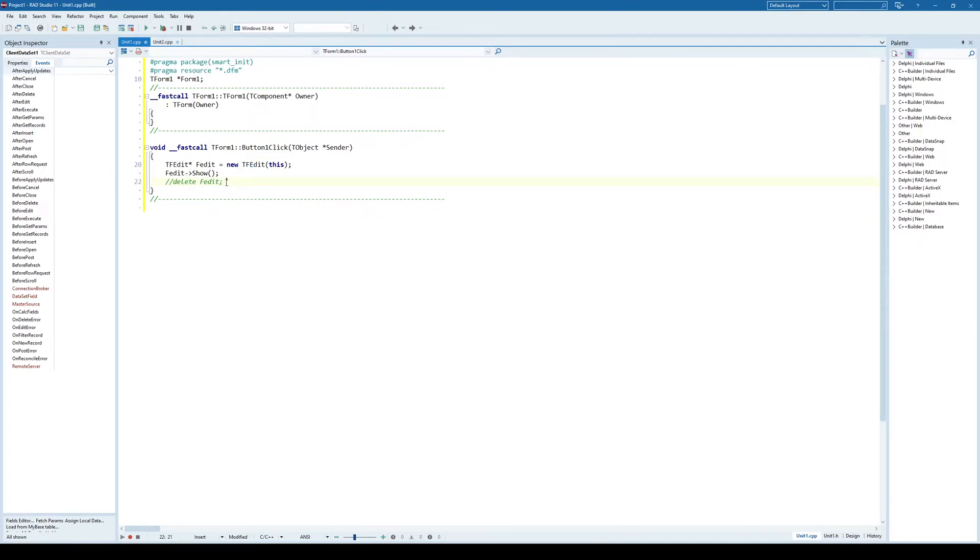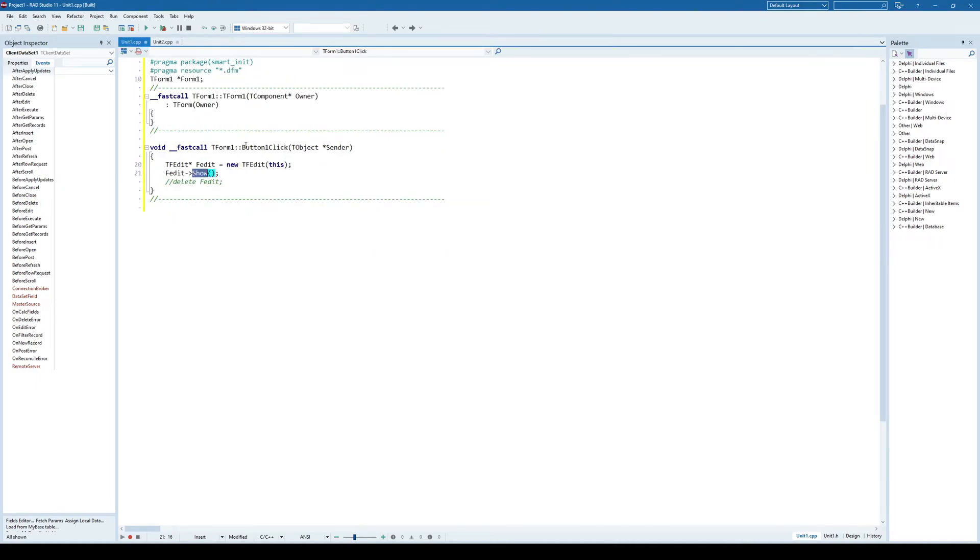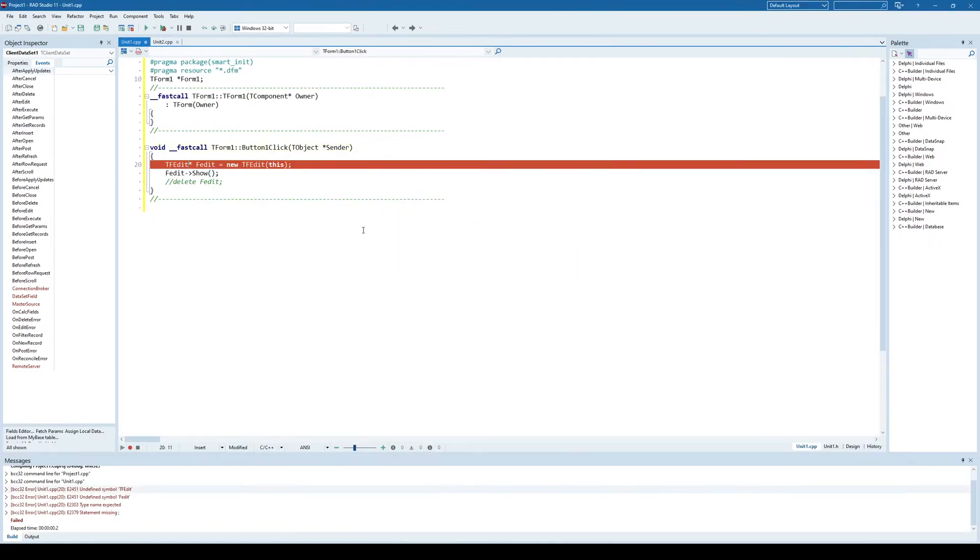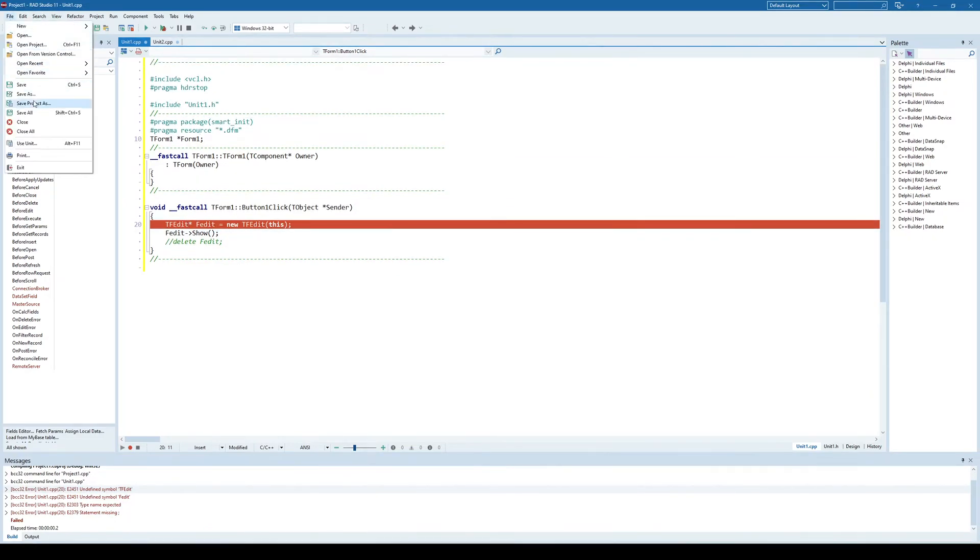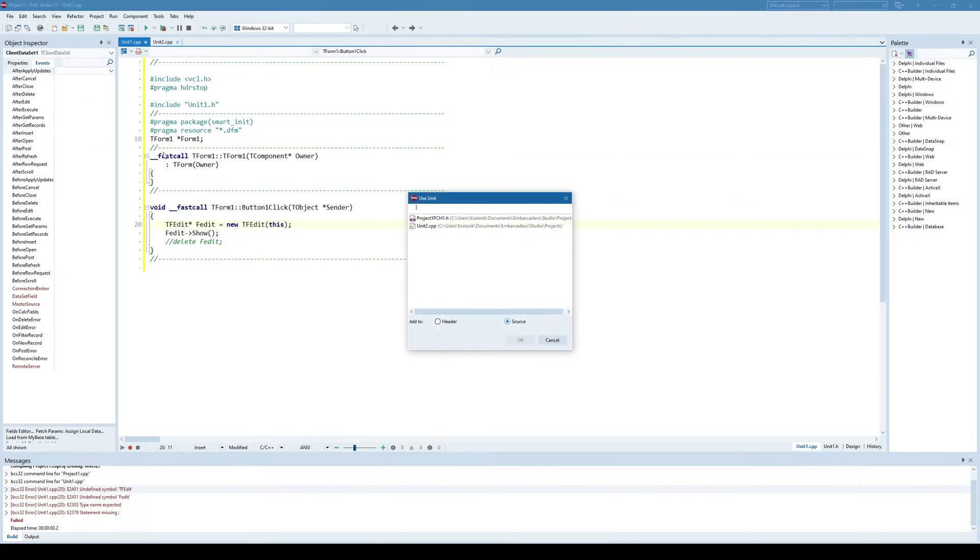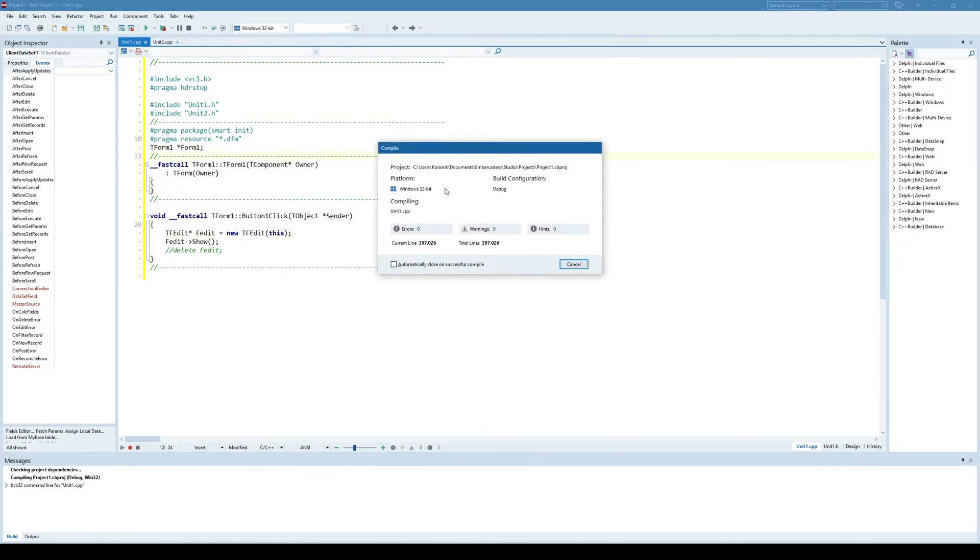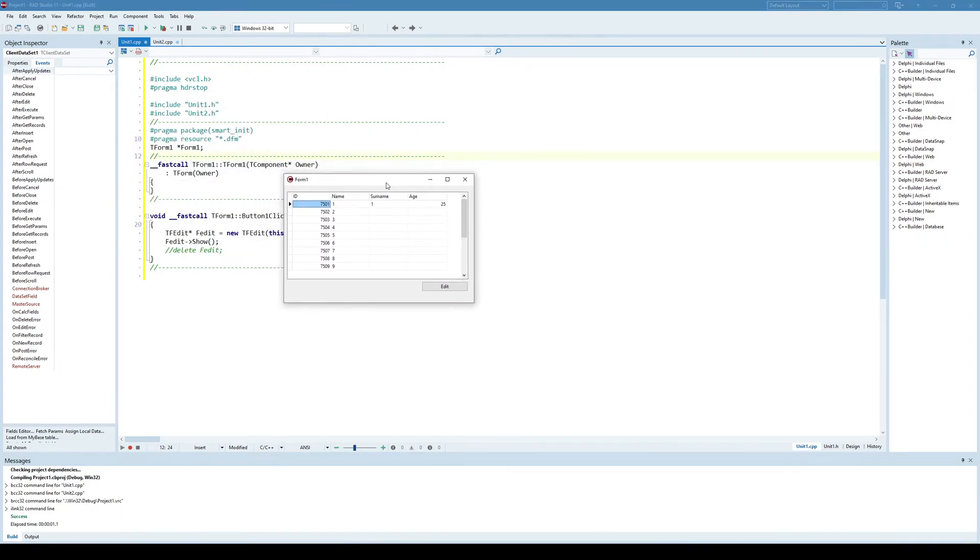In this case, at least we will not kill the window immediately. So it will show the window, and it will de-allocate itself automatically when the form closes. That's the idea. Now let's run this. So he doesn't know what is tf-edit. So we need to include unit 2 here. Now let's try. And now let's see.